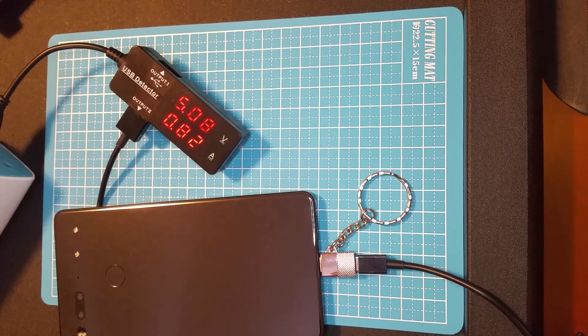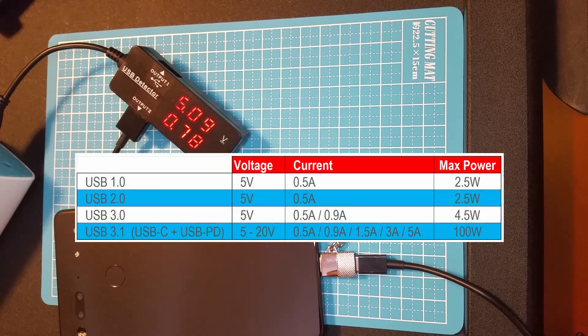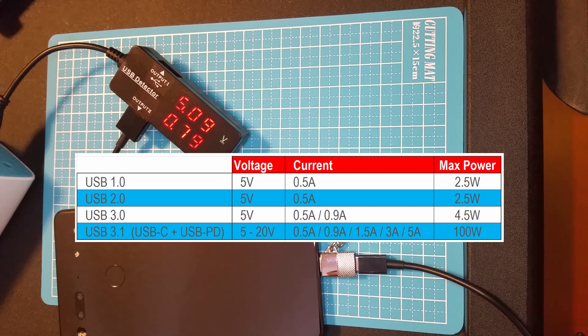The more the current, the faster the charging. Charging standards for USB specifications can be seen here.